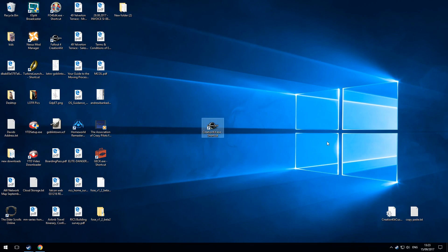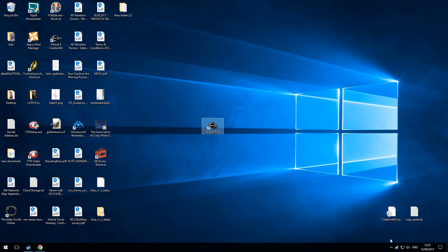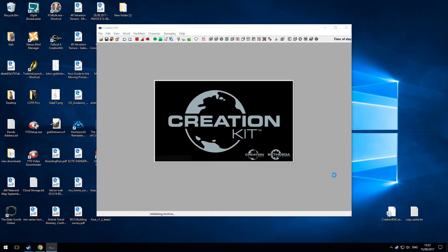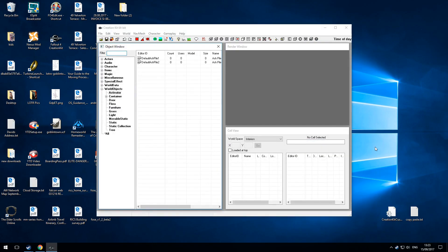You can rename the shortcut to anything you like — I'll call mine CK Skyrim SE. Then just double-click on that shortcut and it will open the Creation Kit directly without being logged into the launcher. So that's all for now — good luck with the Creation Kit, and see you in the next video.